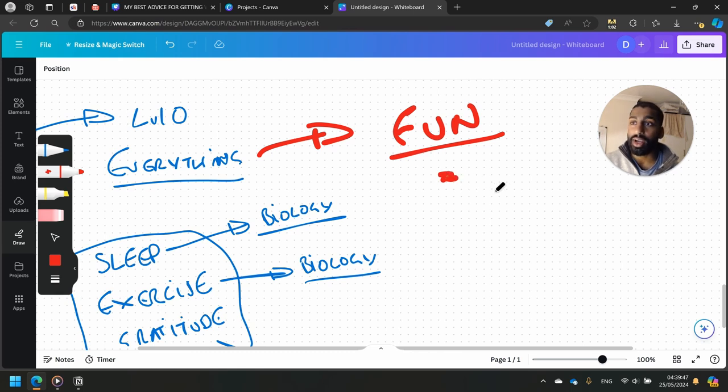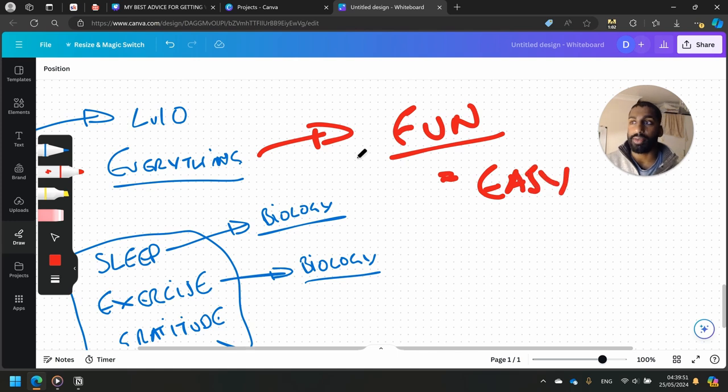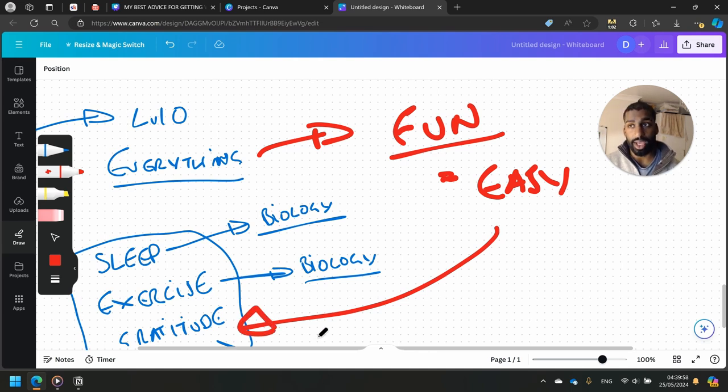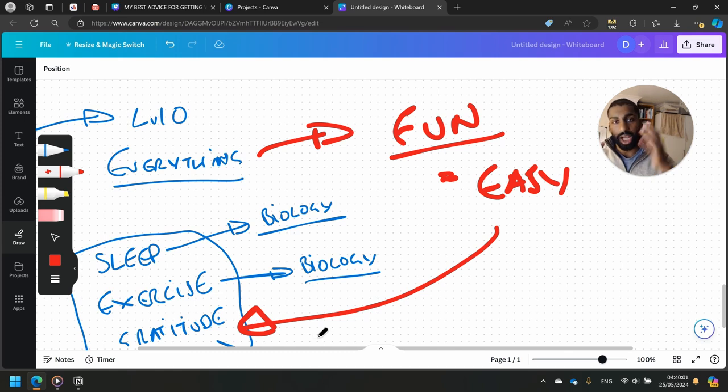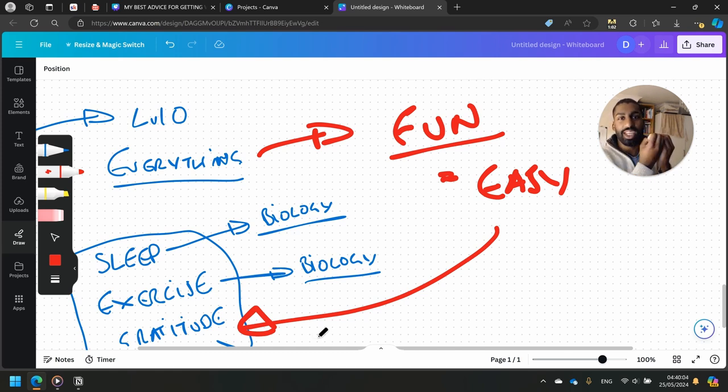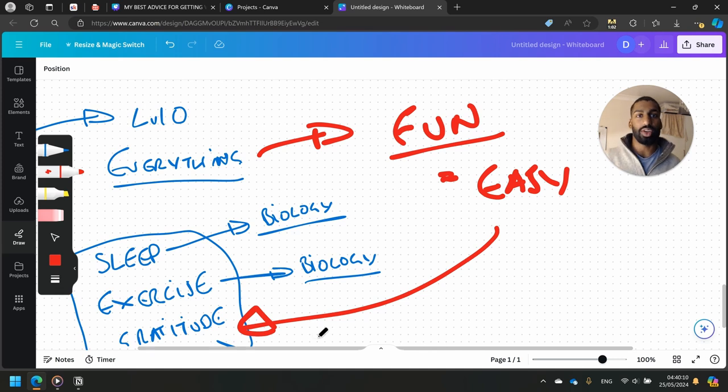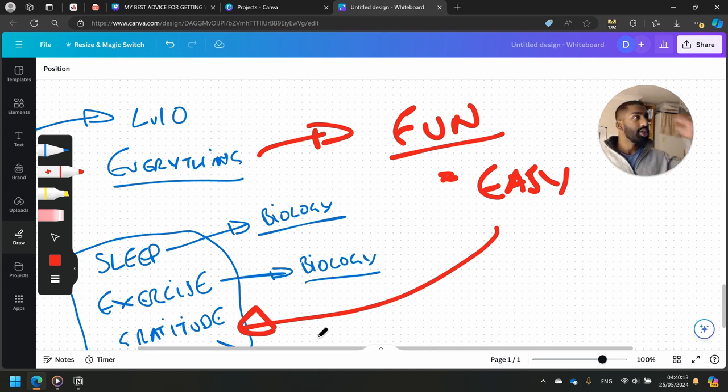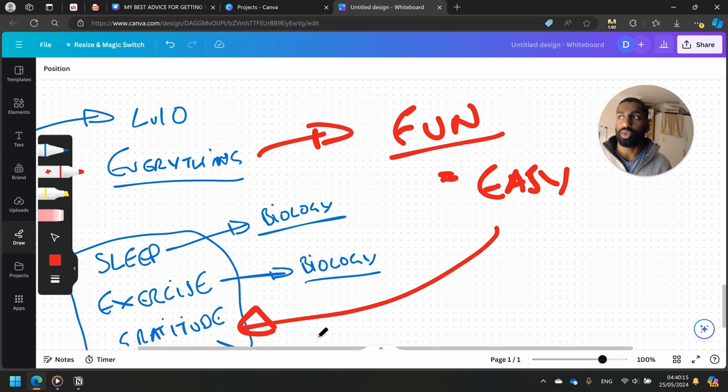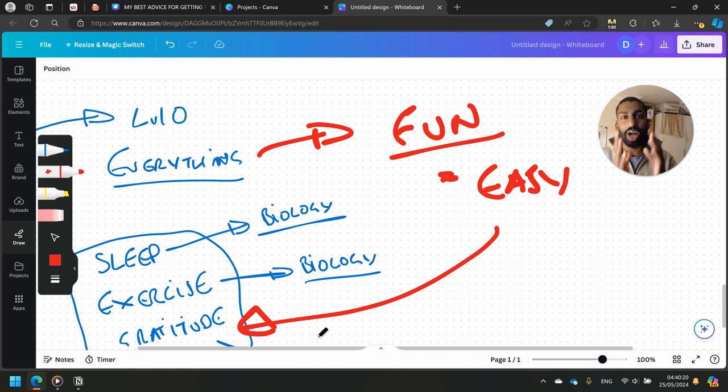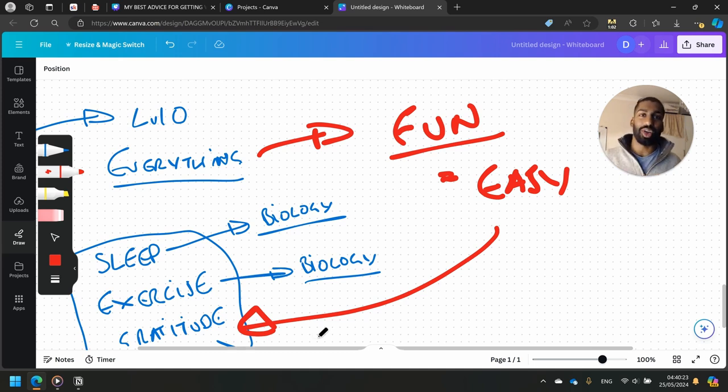Fun equals easy. So how do you make your life fun? By prioritizing your mental health and looking at these three things down here especially. You do that, your life becomes fun. And when your life becomes fun, everything is easy to do. You go to the gym with a smile on your face. You talk to that girl that you've had a crush on. You learn that instrument. You start a new sport. You start running. You clean up your diet.